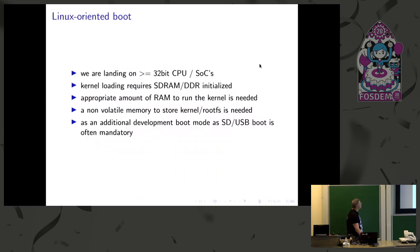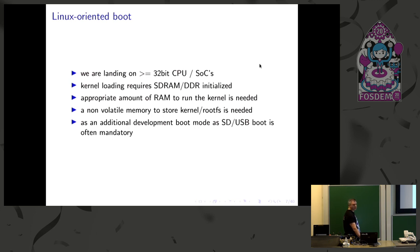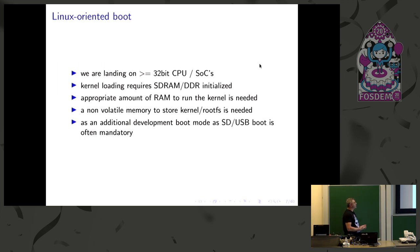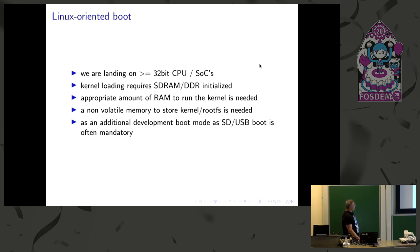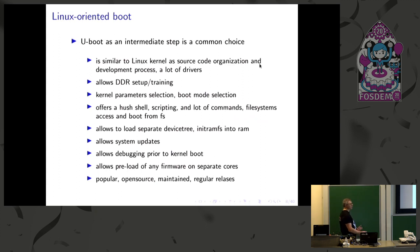So as a Linux oriented boot, we are landing on 32-bit CPUs or 64-bit, those are supported from Linux. So you generally need onboard some synchronous dynamic random access memory, so DDR or all the rest of the RAM, because you need an appropriate amount of RAM to run the kernel, maybe 10 megabytes, 16 megabytes, something like that. Then a non-volatile memory is needed to boot, to read the root file system and all the rest. And an SD card or USB stick may be useful for development to test the kernel multiple times and be able to have a fast development.